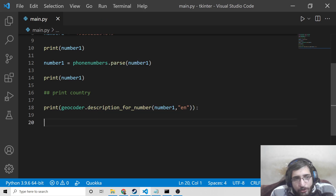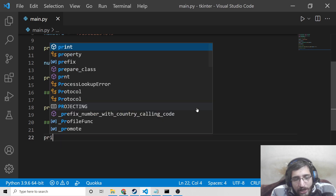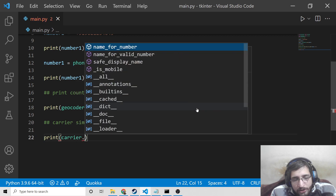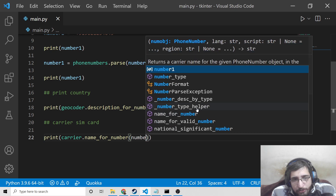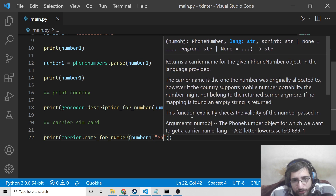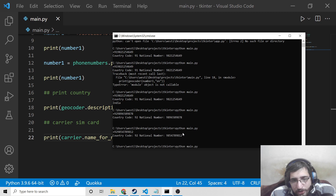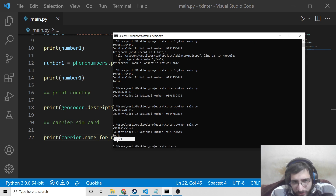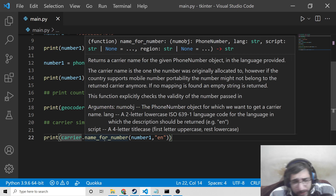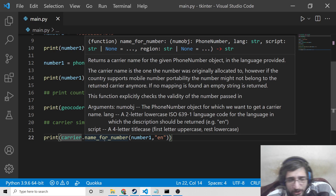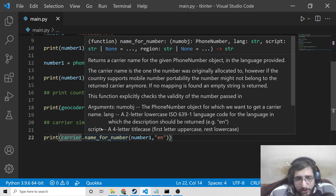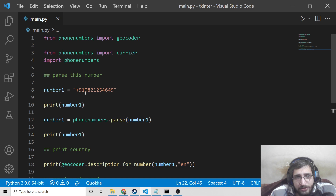Now to print out the information about the carrier — about the SIM card — we have a method inside the carrier field: carrier dot name_for_number. Inside this we pass our number one and then the English language as EN. This will tell you the SIM card details. You can see I am using the SIM card Airtel, so that is why it is printing out Airtel. Somebody might be using Idea, Aircel, Vodafone — any network SIM card — and it will pinpoint the SIM card.